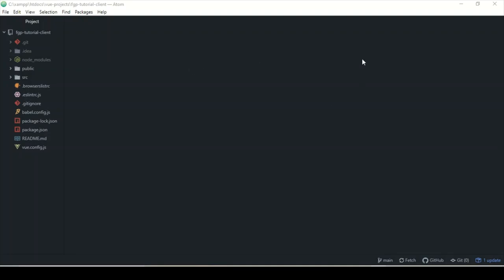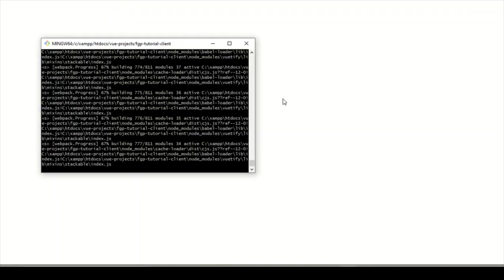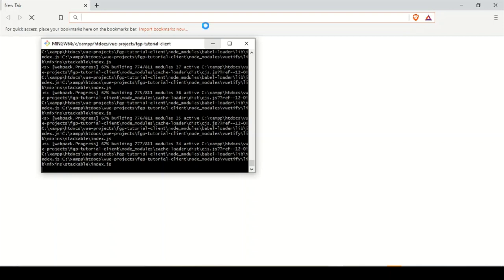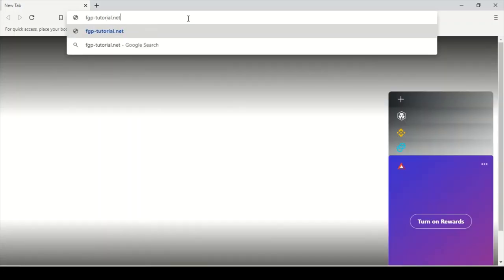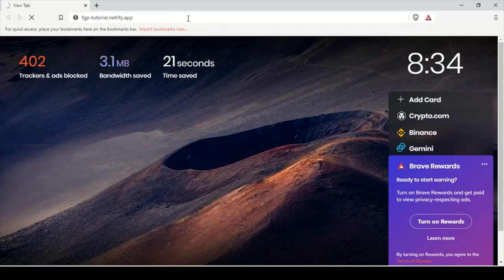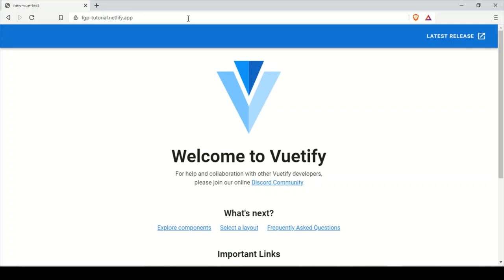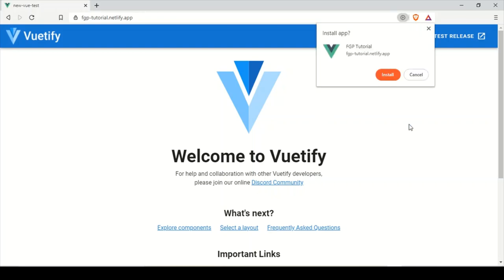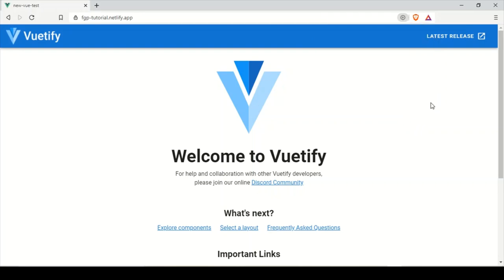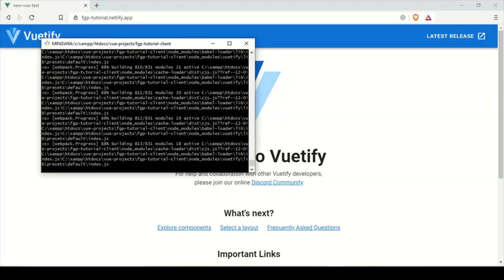All right, so we're going to pick up from where we left off. The project is currently serving and my browser has opened. I'm going to go to the live website and show that it is showing the install button. You can click on this and install it on Windows — it should pop up differently on Android. The development server is still running and we're at 68%.